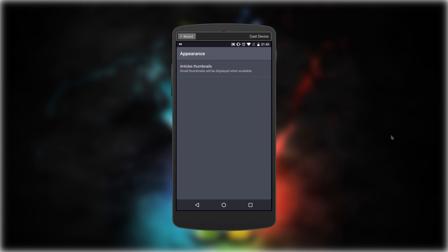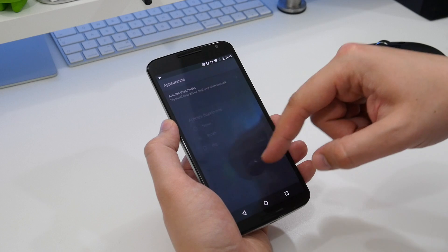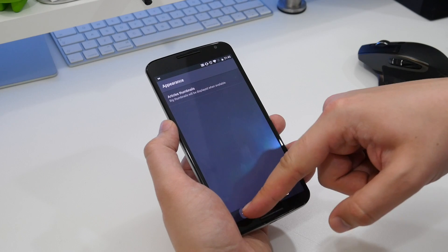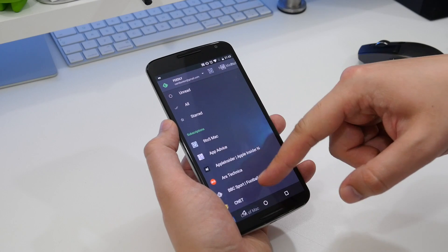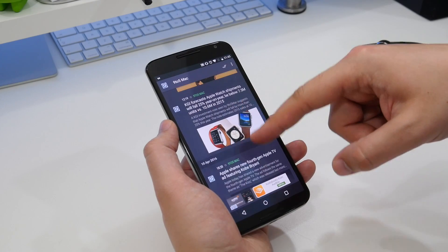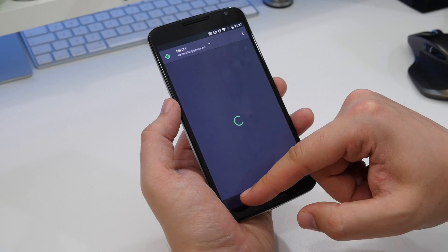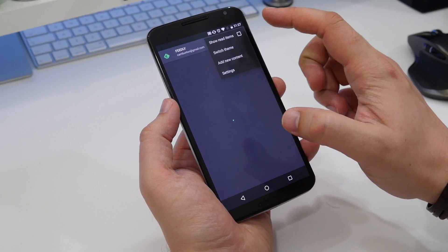You can customize how this app looks somewhat. For instance, you can change the featured thumbnail size, so in your list you can choose to have a small or large thumbnail image or just not have one at all.